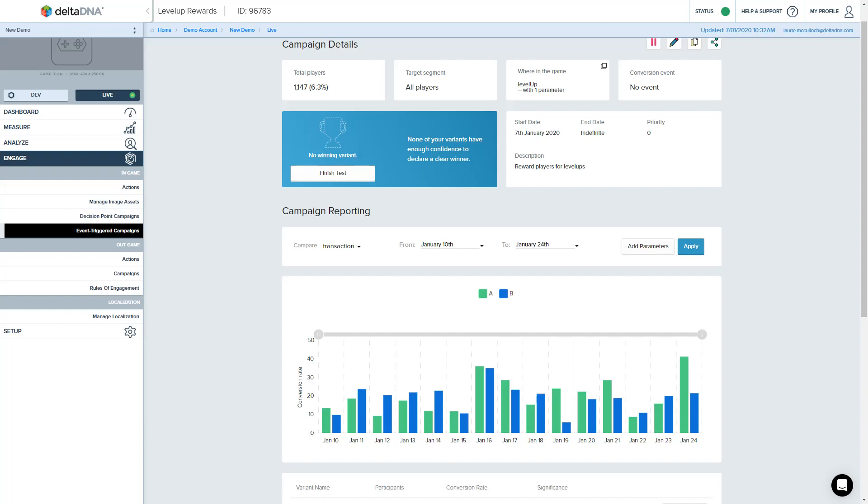Namely what we've done is we've changed things up a little bit to now let you preview campaigns on test devices before launching them, publishing them to the intended segment.